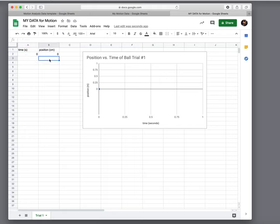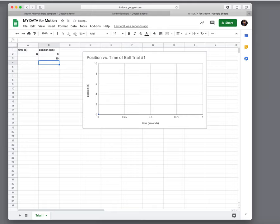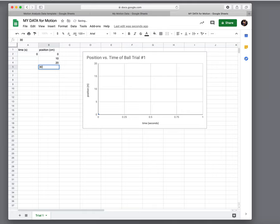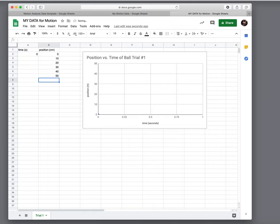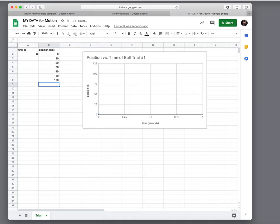So you're going to have position data probably like the 10 centimeter mark, the 20 centimeter mark, the 30 centimeter mark, and the 40 centimeter mark. You might have some in between, maybe all the way up to 120 centimeter mark. You don't have to put these in any particular order. And then for each of those positions you will have gotten the time.